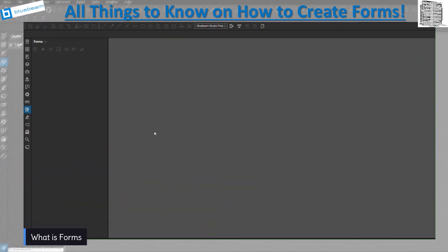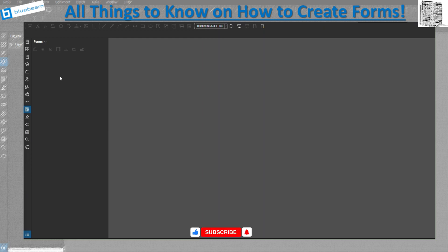In today's episode of Learning Bluebeam, we want to take a look at creating forms — this option is only available in Bluebeam Xtreme. We're going to go through all the items in the forms, look at all the settings, and this is a great way to create a form you can share with your team. You basically create a PDF with form fields, send it out, and people will be able to fill it out and send it back to you.